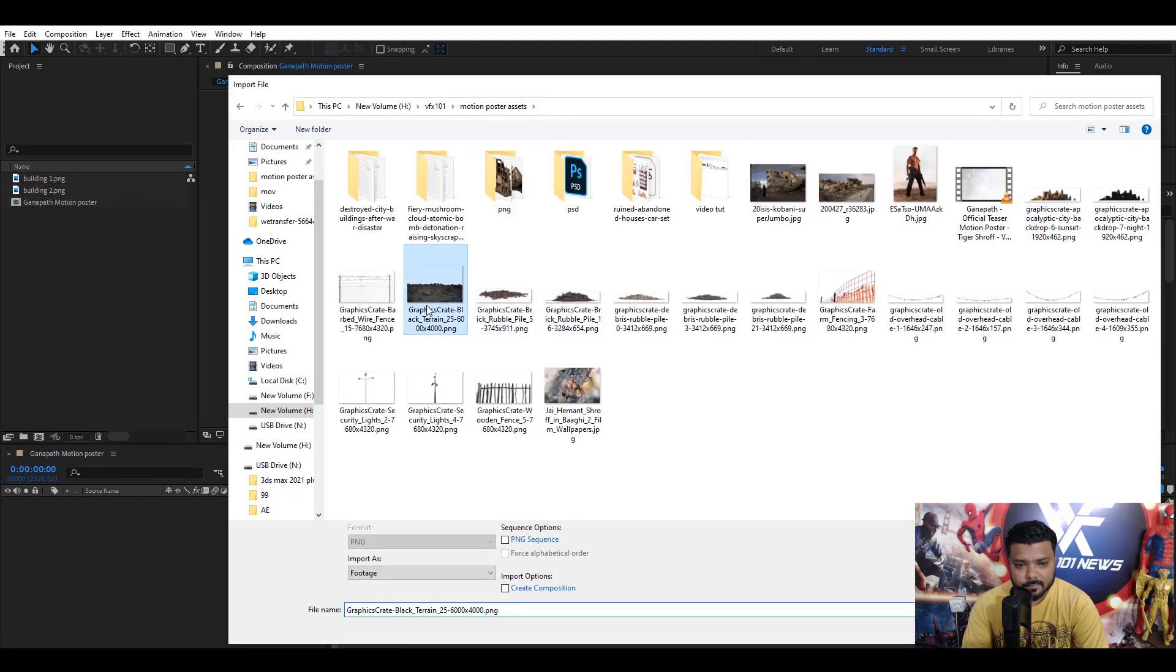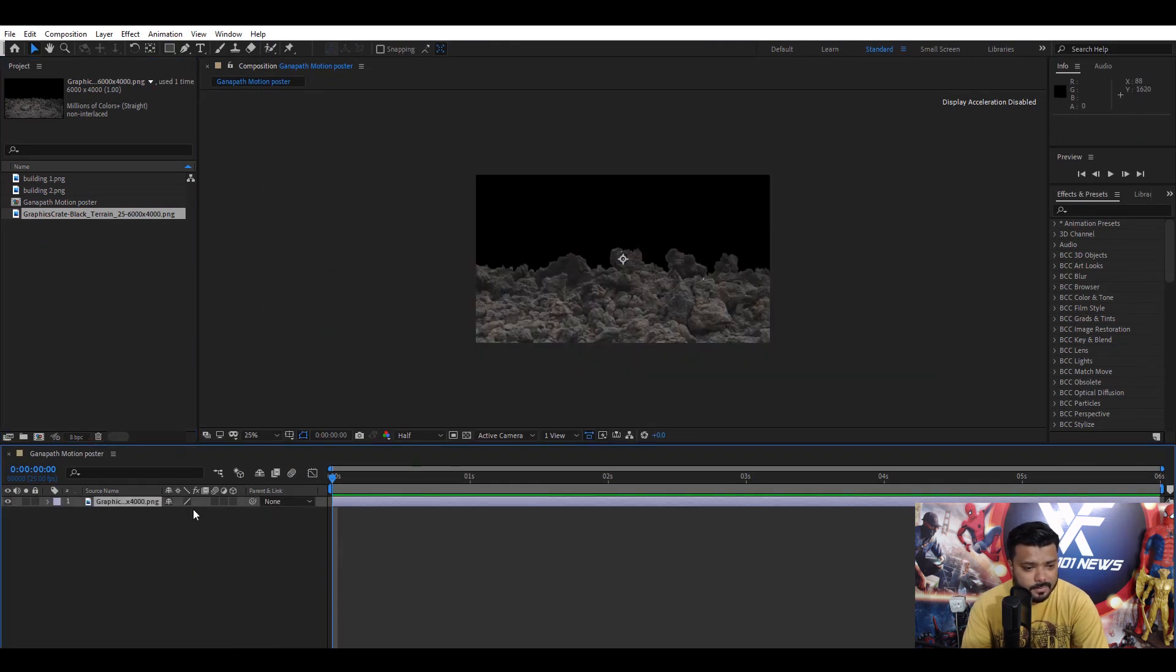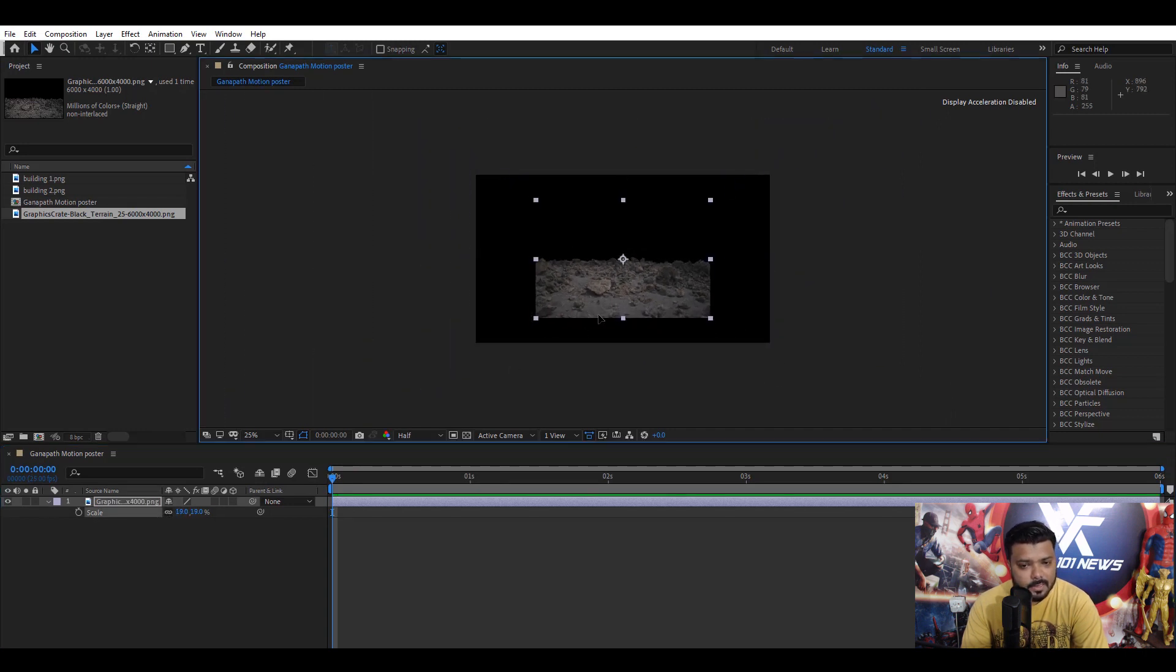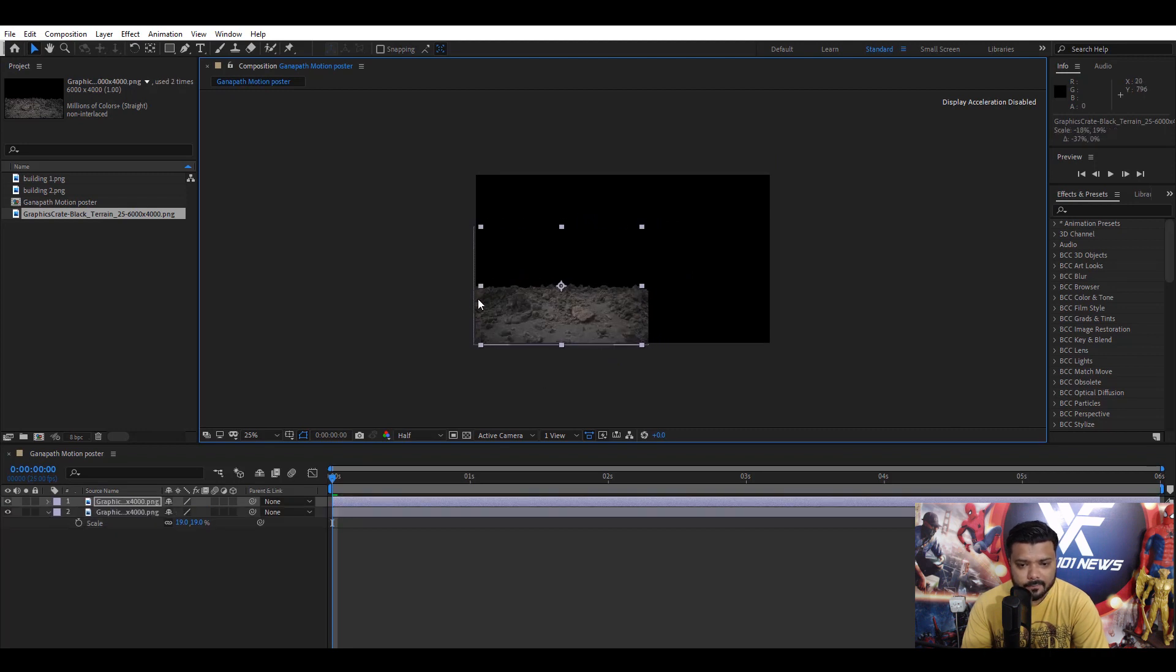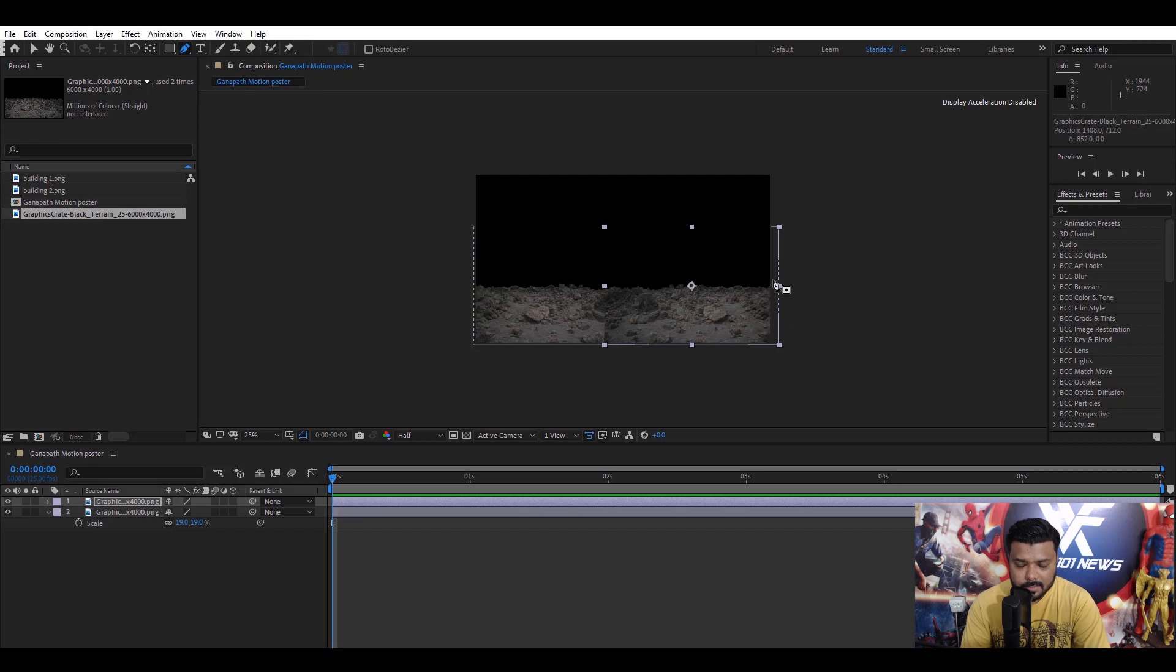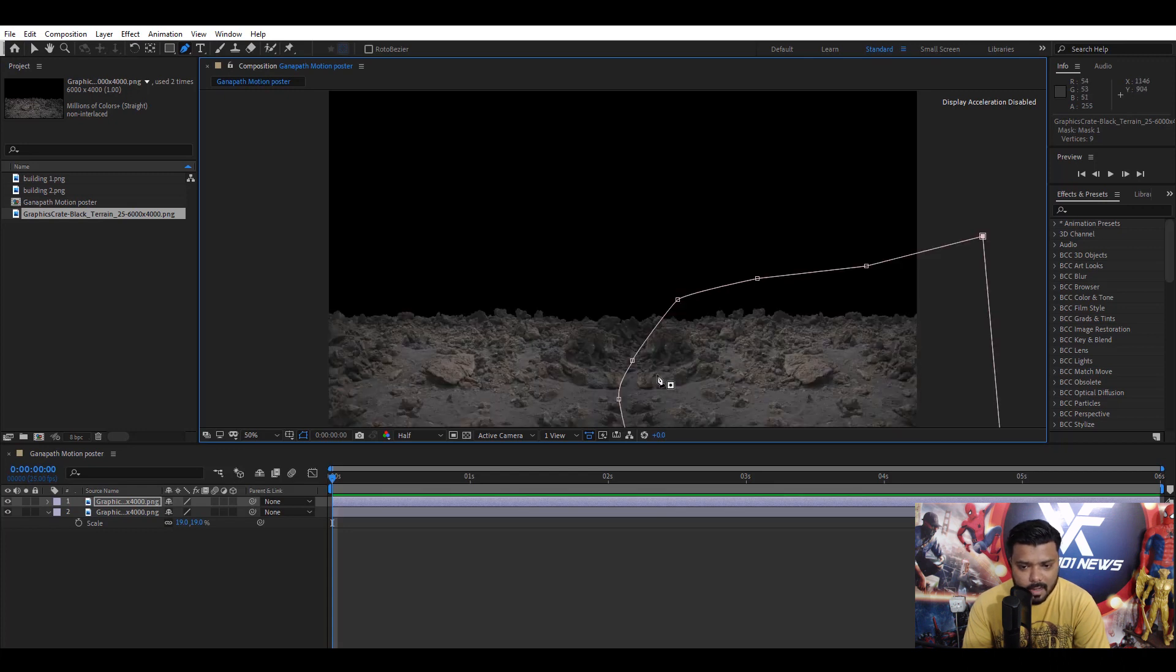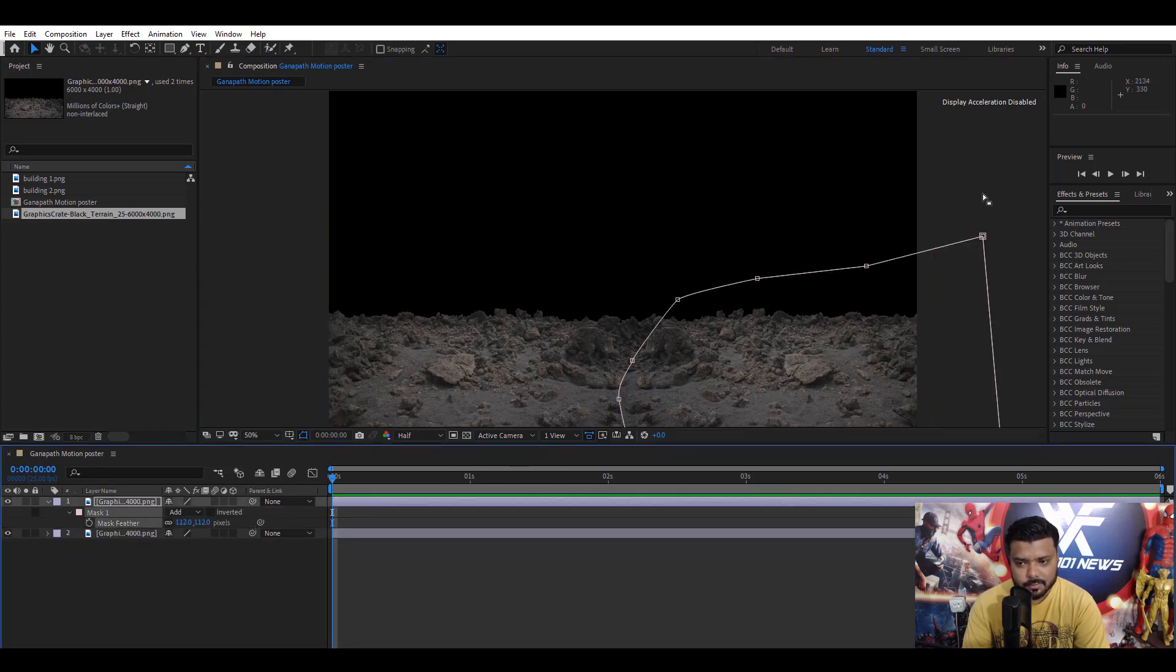I have a ground surface, terrain, terrain ground. Drag on a timeline and scale down and move left. Again duplicate and flip the layer and move right. Next, create a roughly mask to mix both layers. Draw roughly mask and press F key on keyboard and apply some feather value. Select the layer, F key and feather value. Cool.